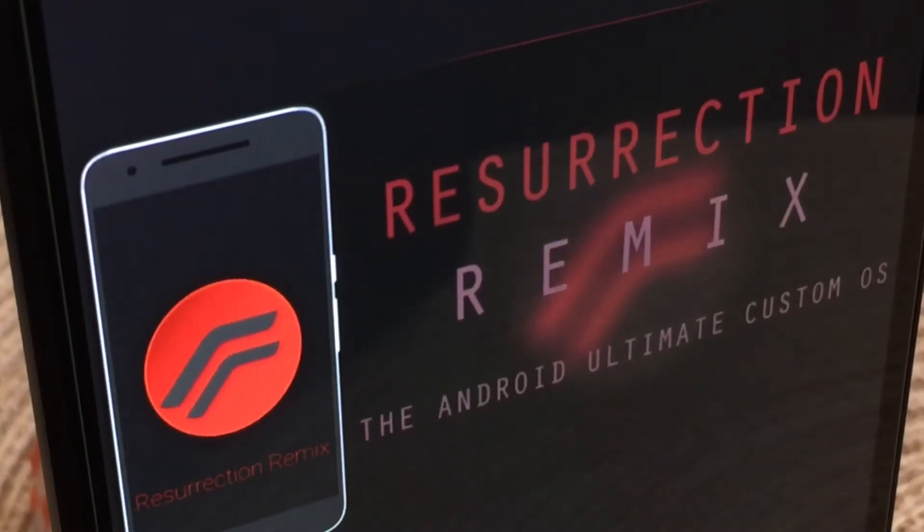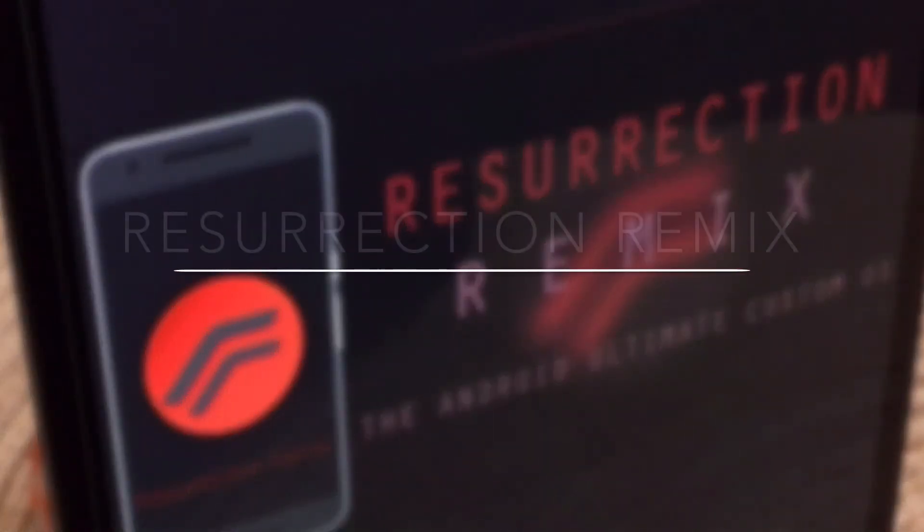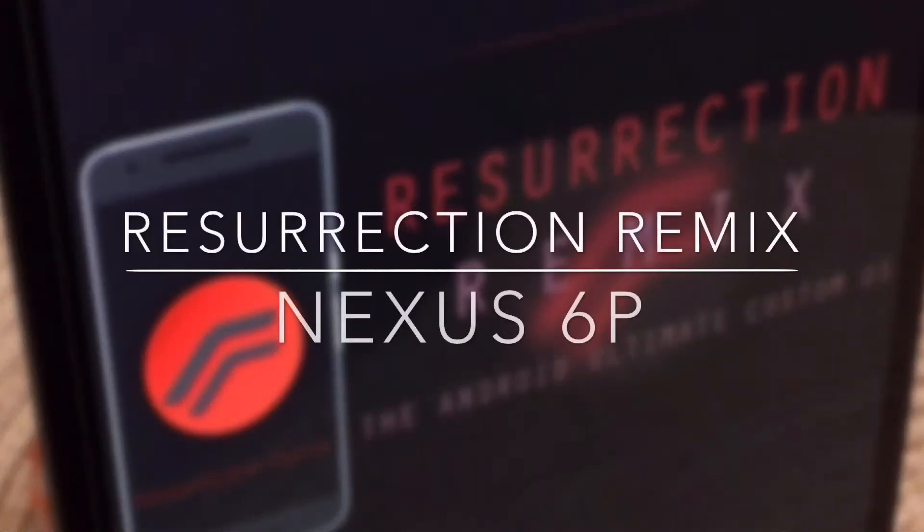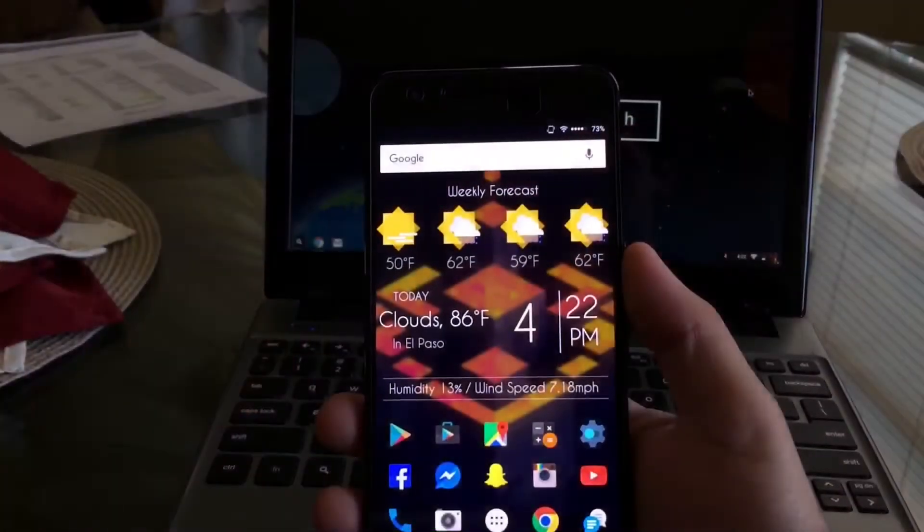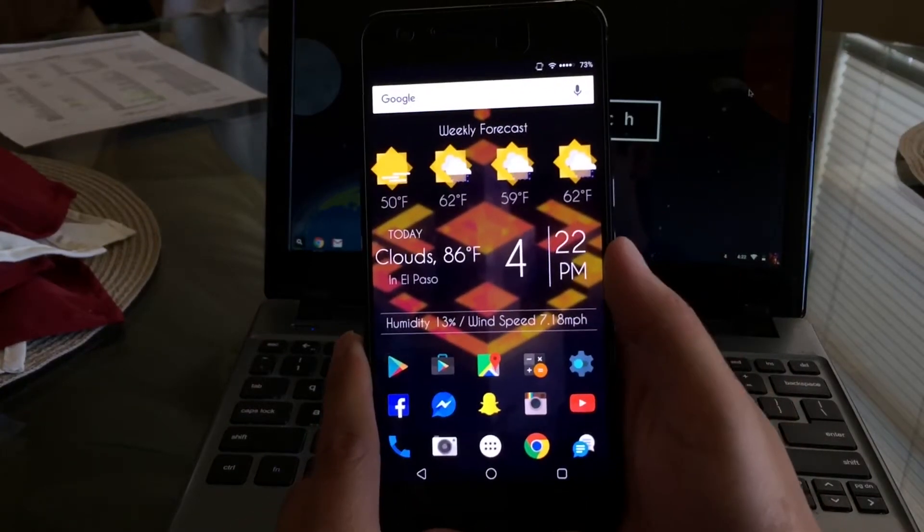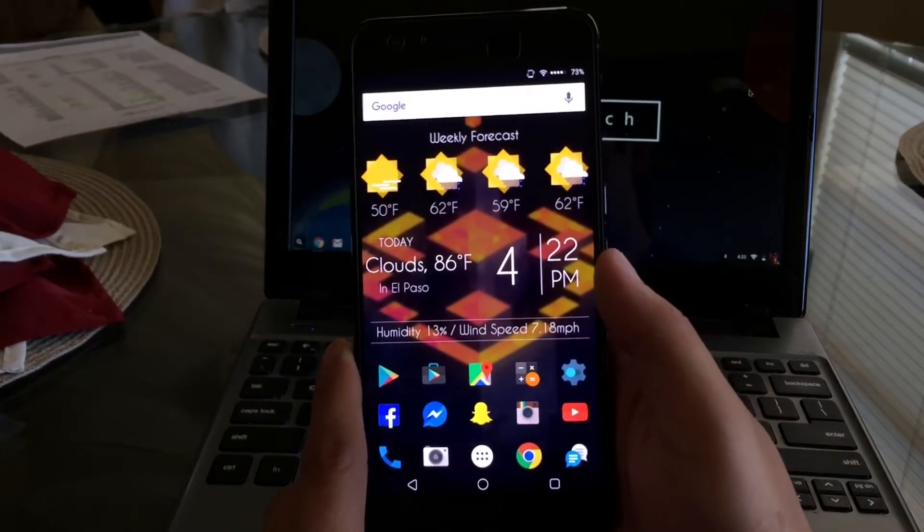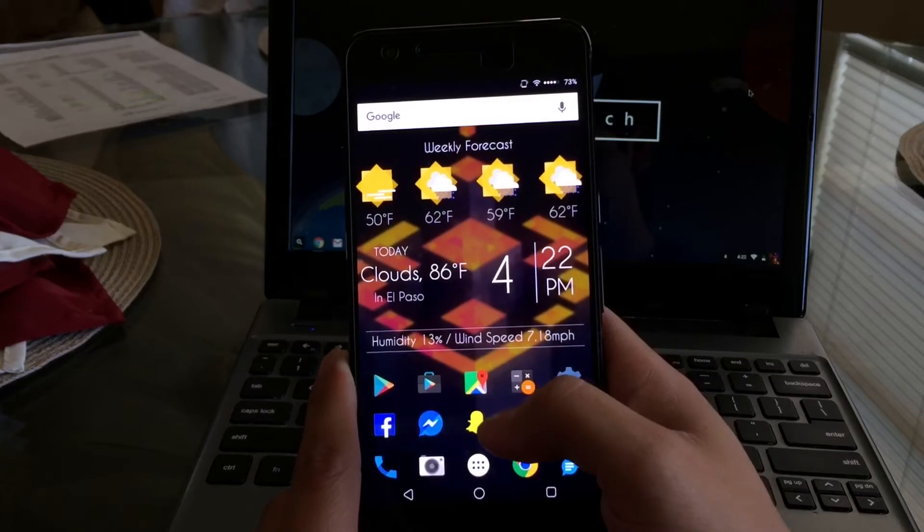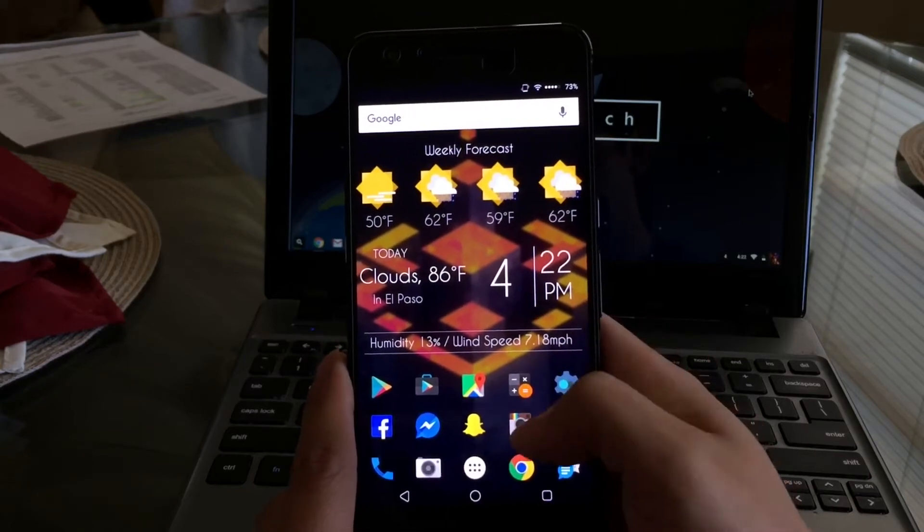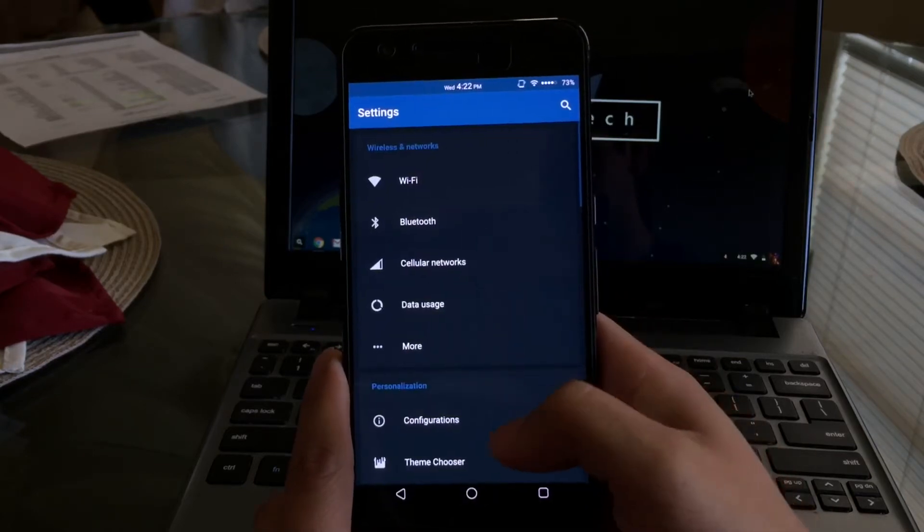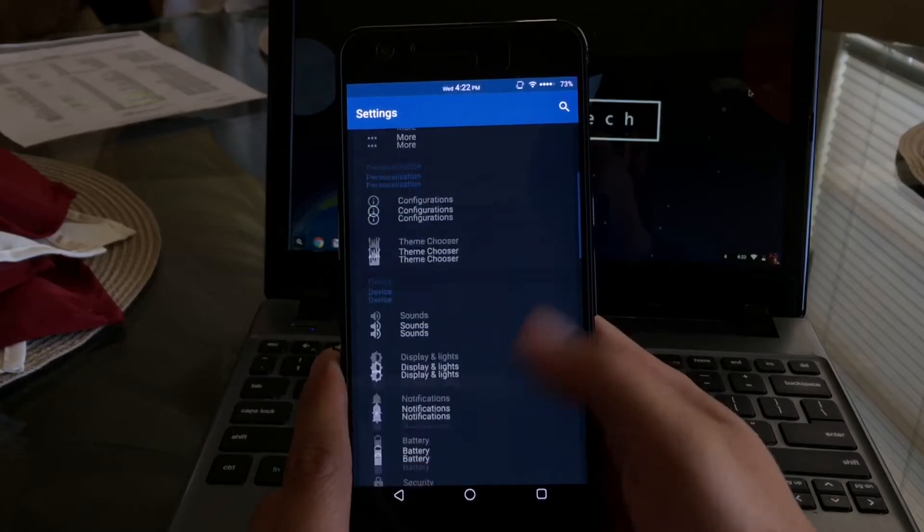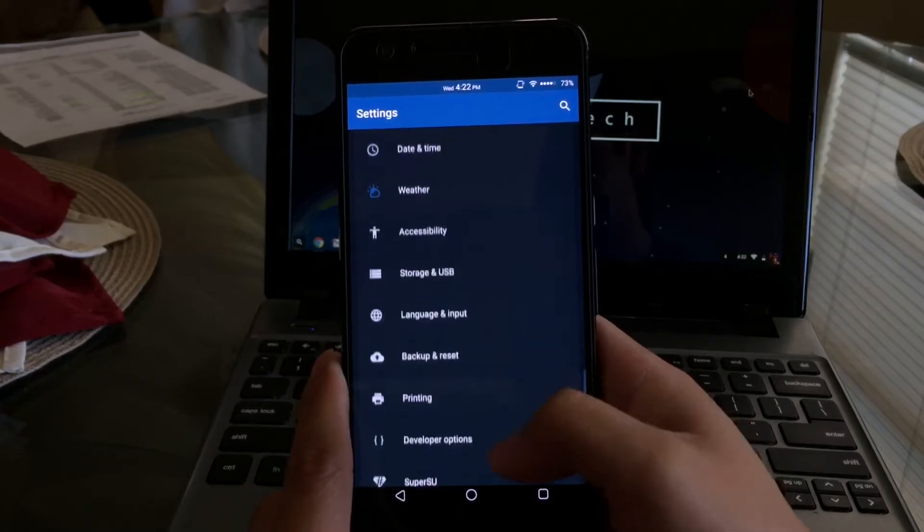Alright guys, I've been using this ROM for about two to three weeks now and I must say I do really enjoy using this ROM. It does have a lot of customization options, so without further ado let's hop into settings and see a little bit more information about the ROM.